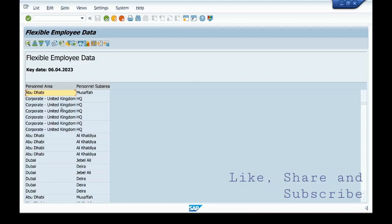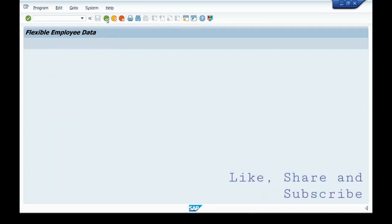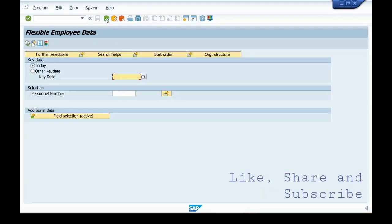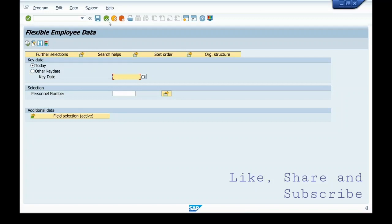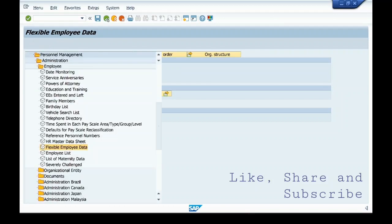Since you selected personal area and sub area, you got this report. You can select other fields as well.